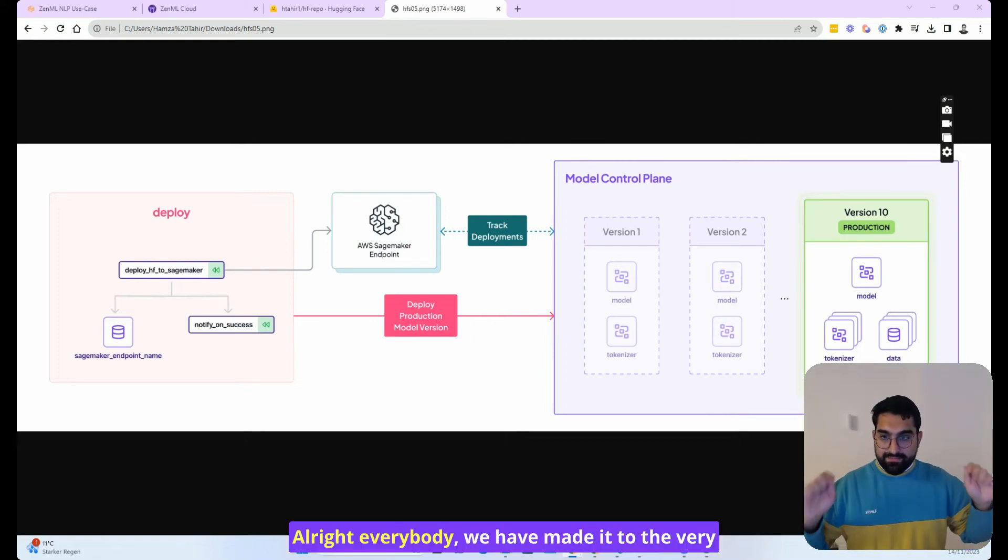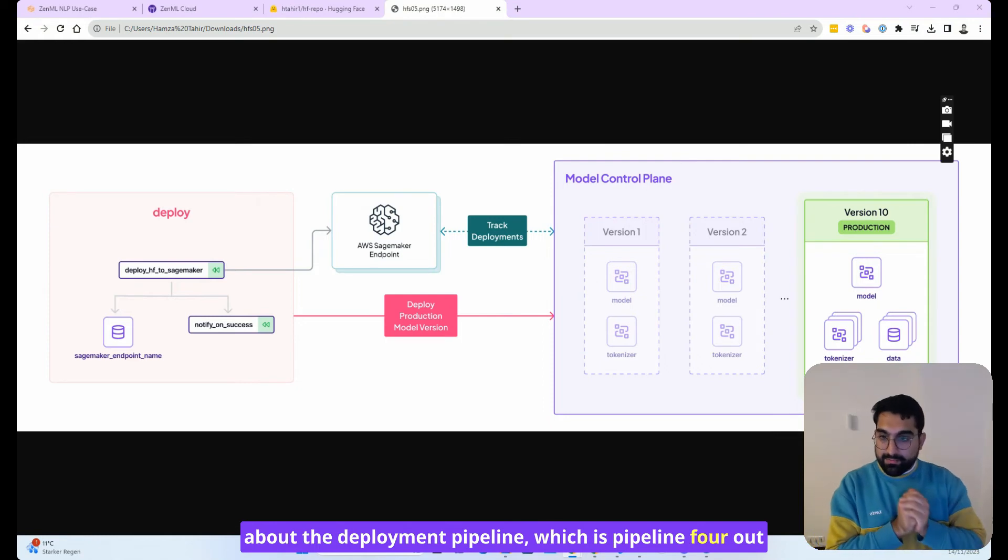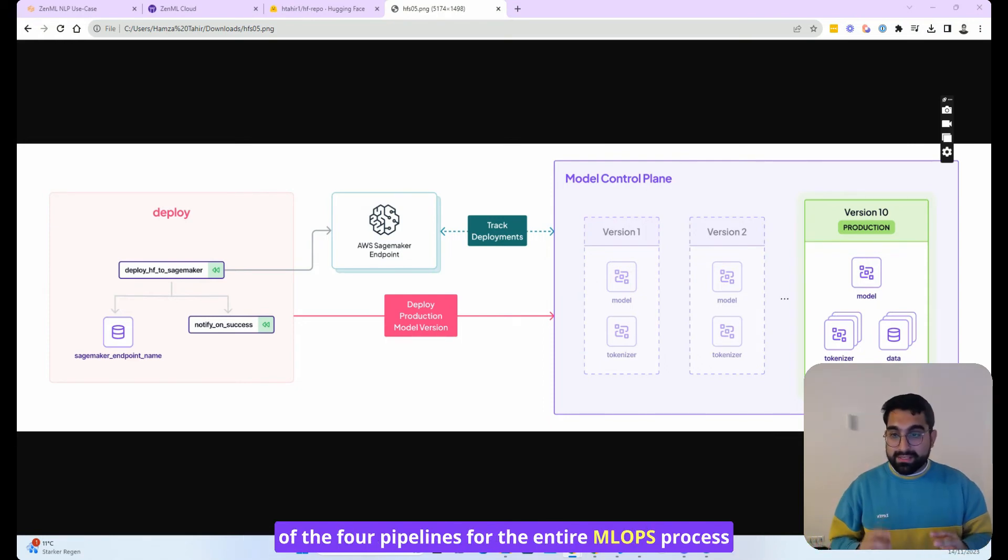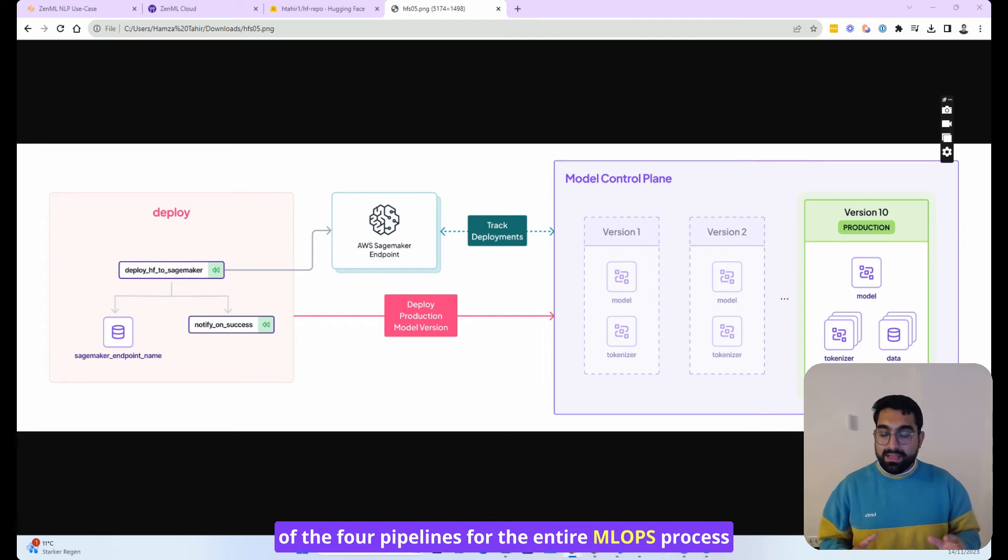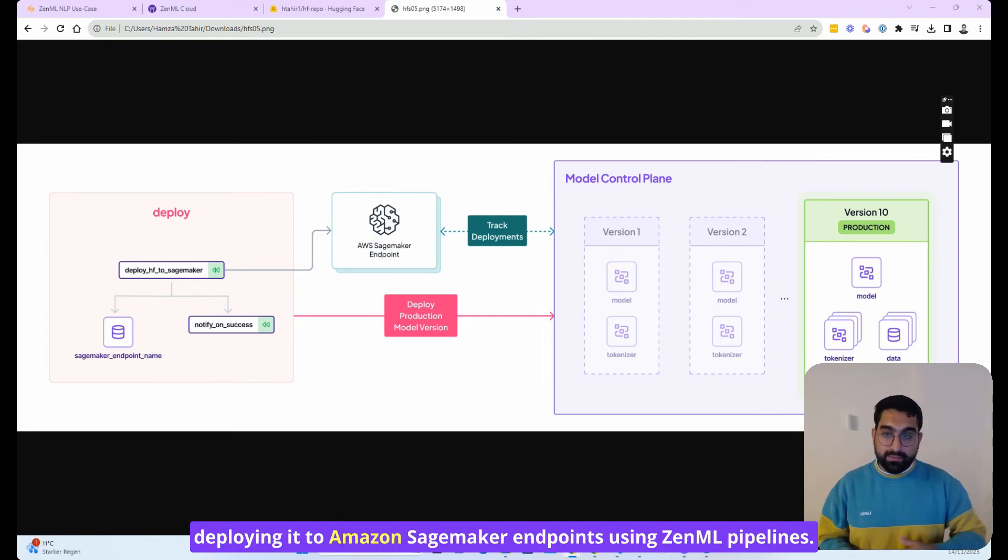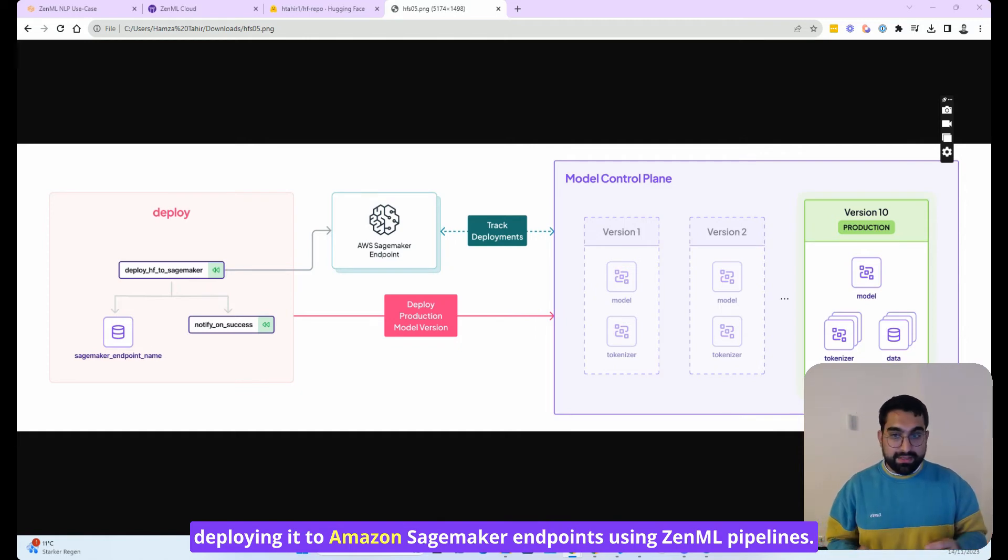All right, everybody. We have made it to the very last video where we are going to be talking about the deployment pipeline, which is pipeline four out of the four pipelines for the entire MLOps process, where we are taking a Hugging Face model and deploying it to Amazon SageMaker endpoints using ZenML pipelines.